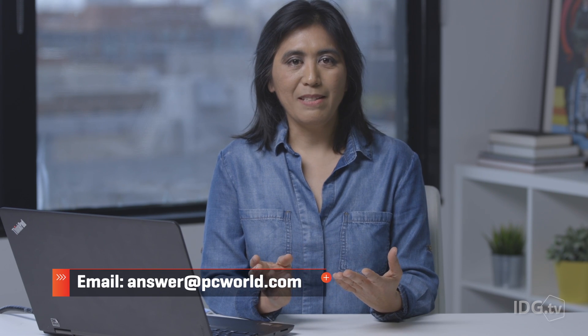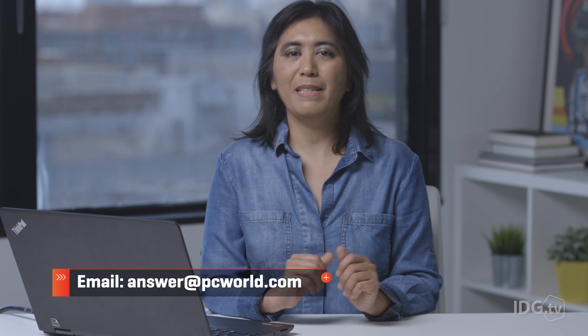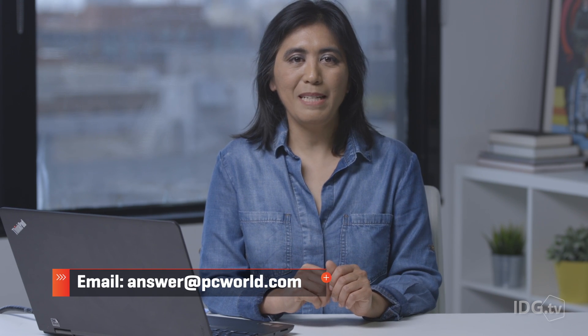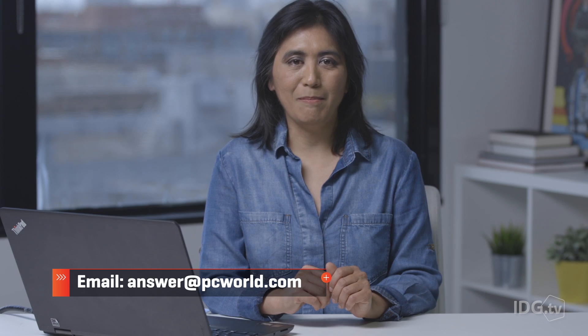If you have more questions about Windows 10, just email us at answer at PCWorld.com.